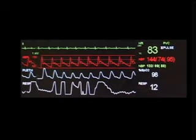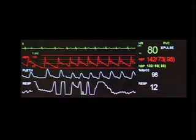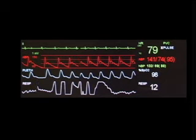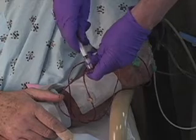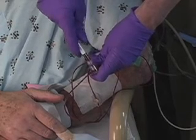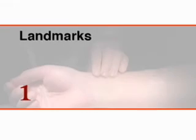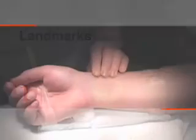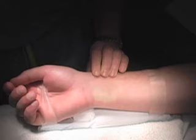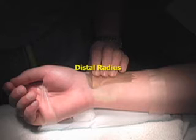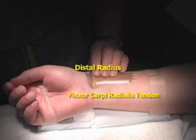Placement of an arterial line is indicated for continuous monitoring of arterial pressure and direct arterial blood sampling. The radial pulse is palpated between the distal radius and the flexor carpi radialis tendon.